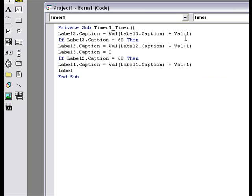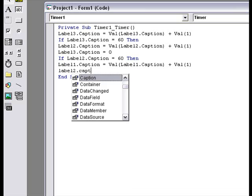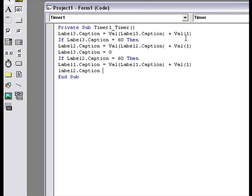And then, label 2.caption goes back to 0 minutes.